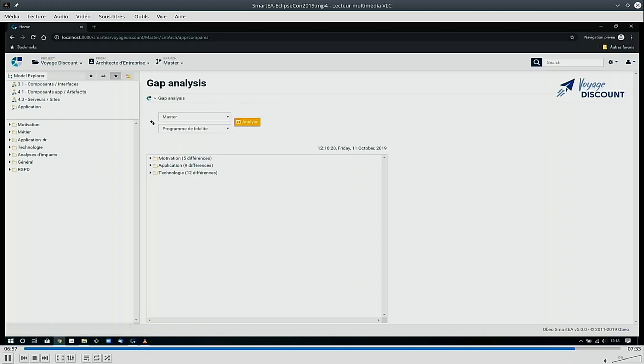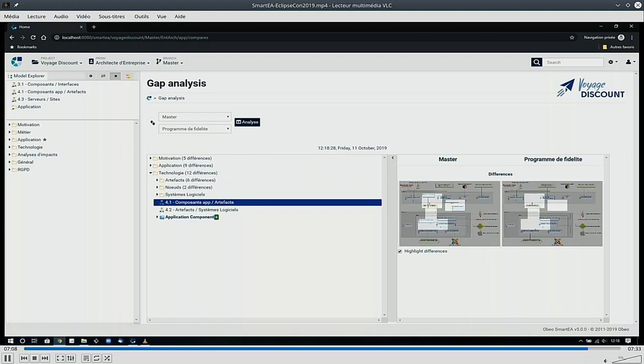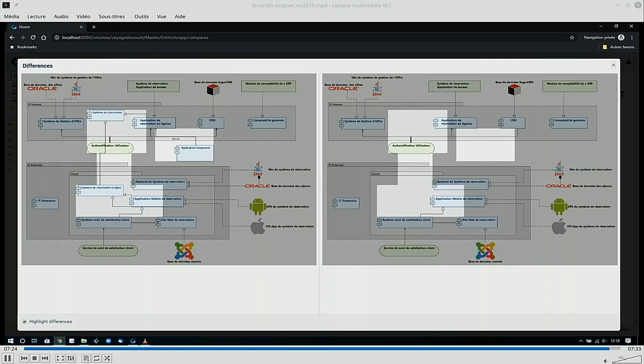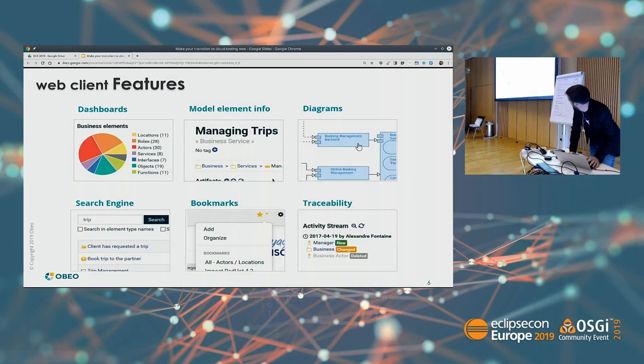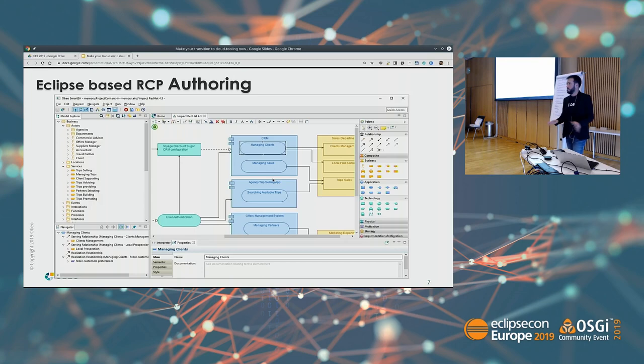You can compare with a previous branch, compute a gap analysis on two branches, and see all the changes that happened in the models — it's actually using EMF Compare behind the scenes. You can also see the differences in the diagrams, with changed shapes highlighted in the view. That's it for the demo. To summarize the web client features: dashboards, model elements, diagrams, bookmarks, traceability, and an RCP application for authoring the model.